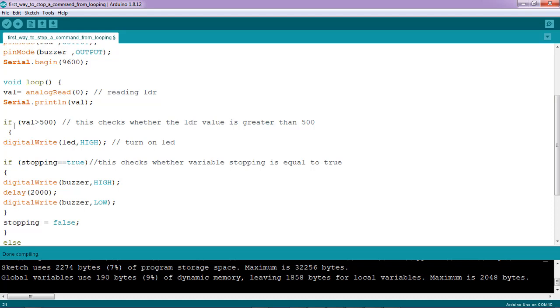After turning off the buzzer, I have assigned a new value to my variable stopping, which is false. So what will happen in the second cycle of the loop function? If the LDR is still above 500, the stopping variable value will be false, hence the condition will not be true.